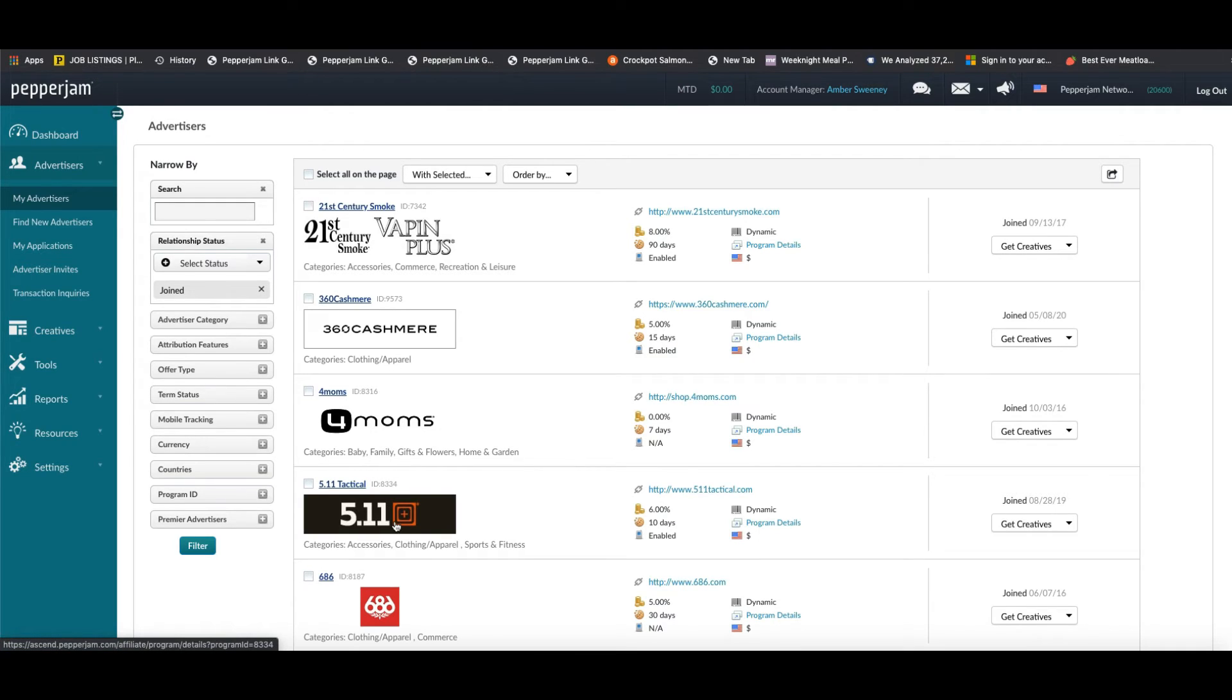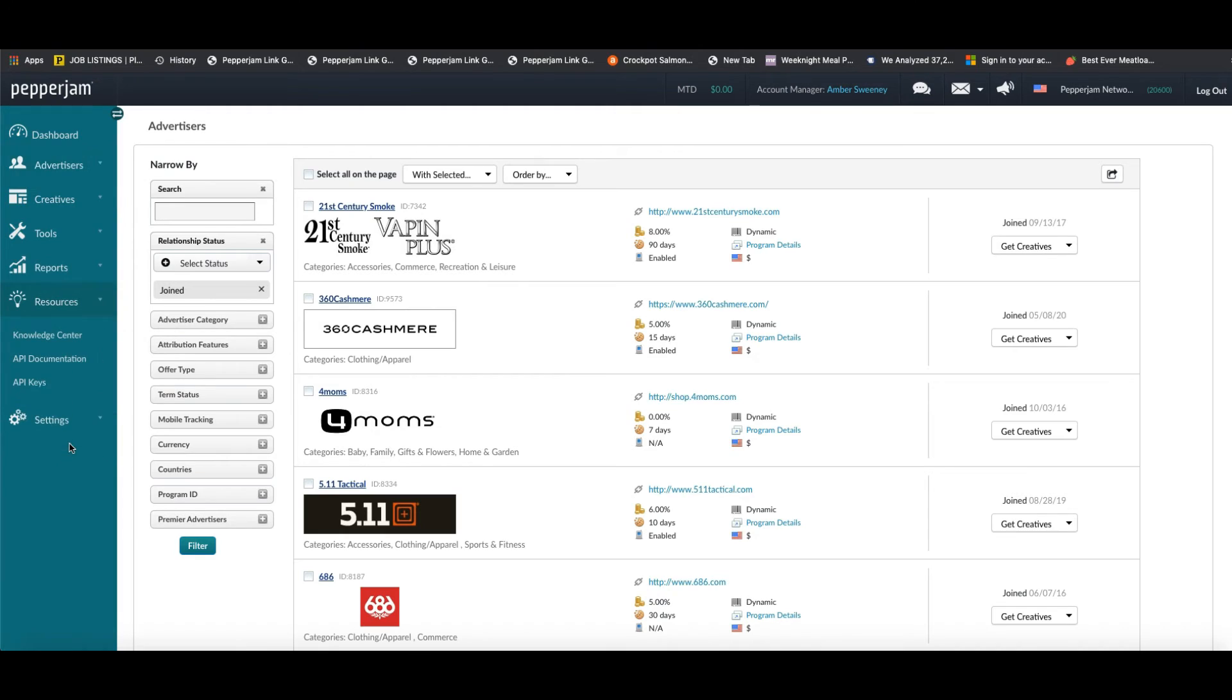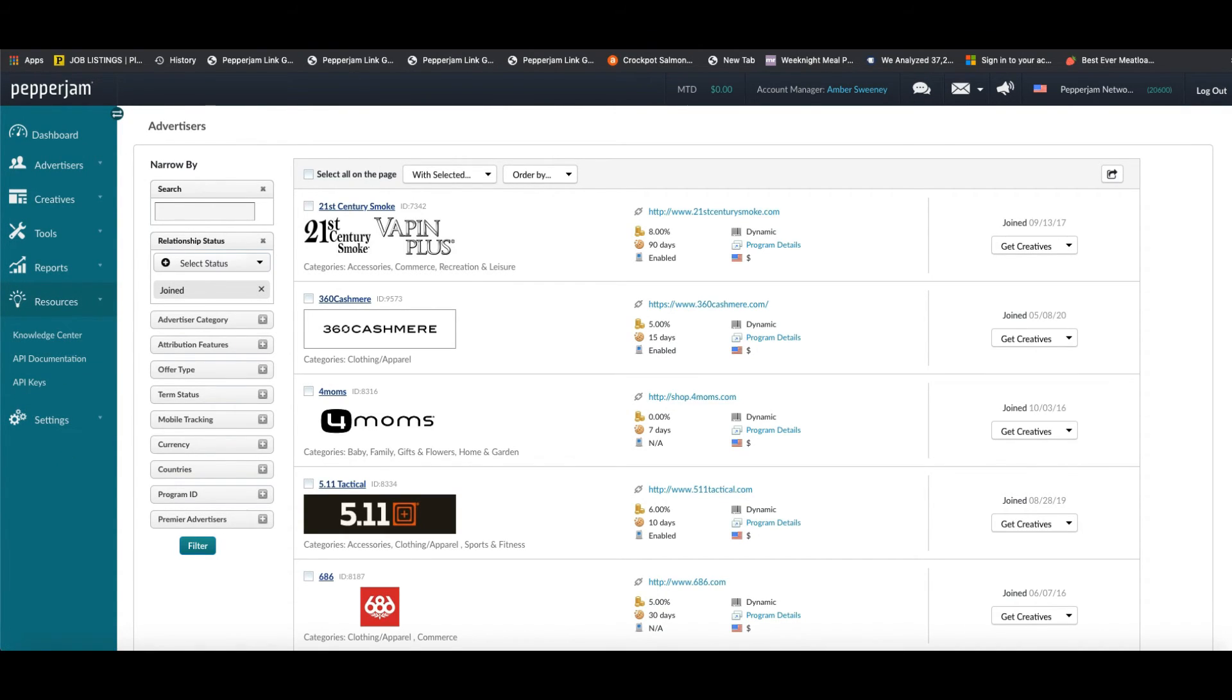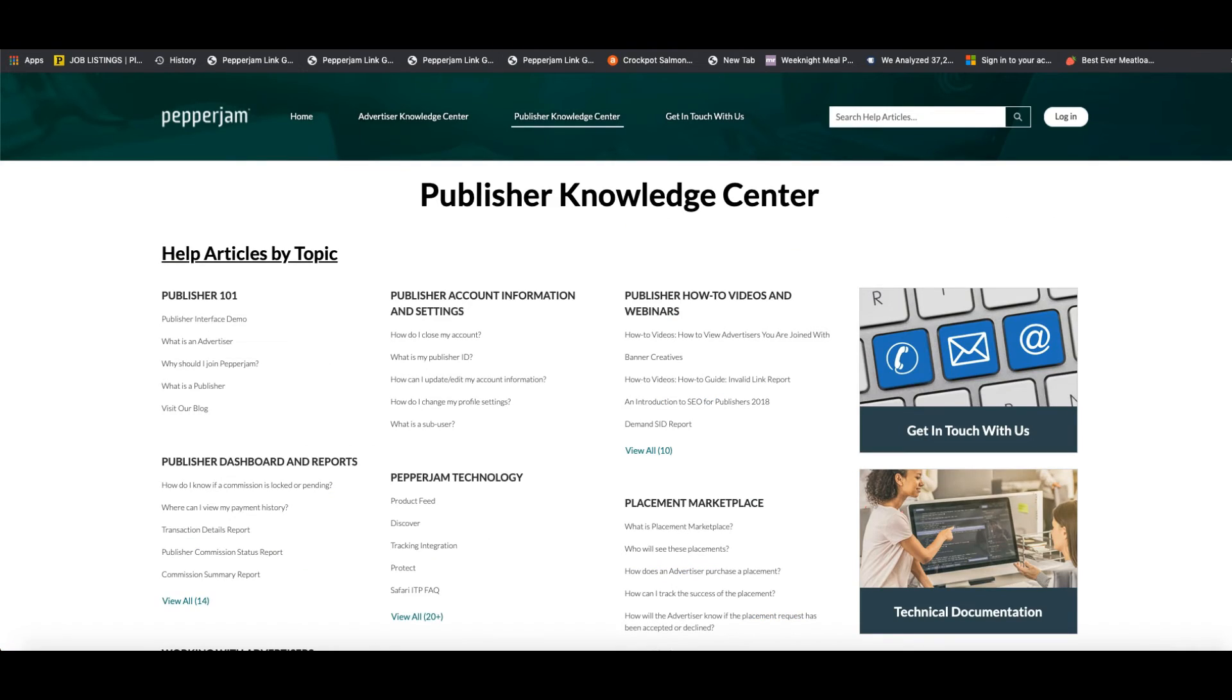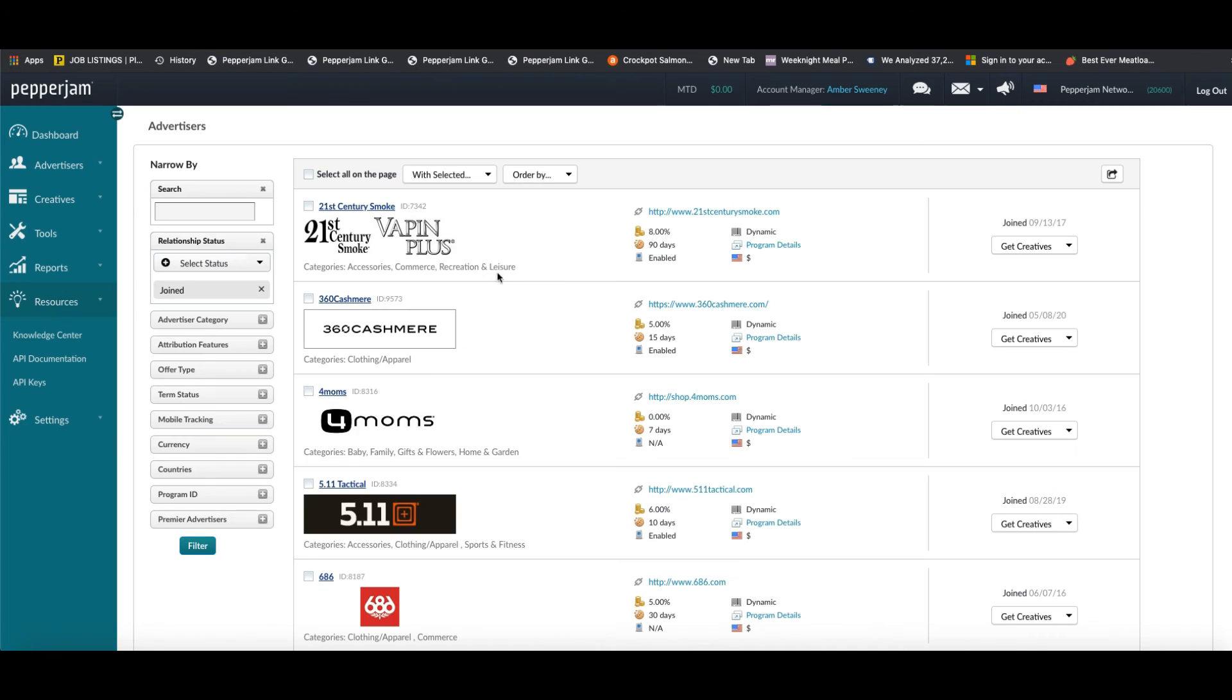Then once the page loads, you will be able to see the advertisers who are currently part of your affiliate program. Now if you have any questions on this process, you can always reference our publisher knowledge center by going down to resources and then clicking the publisher knowledge center. Here you can find all sorts of articles on creating deep links along with any other features that you can access in the publisher dashboard.